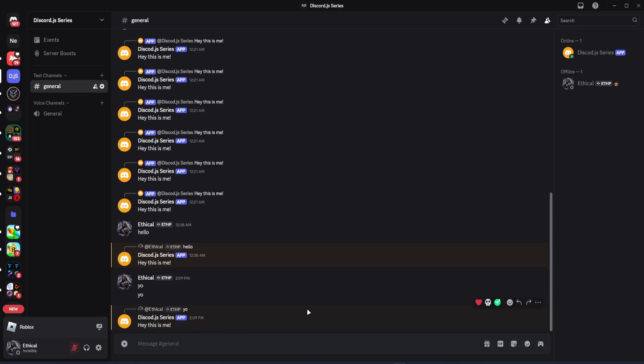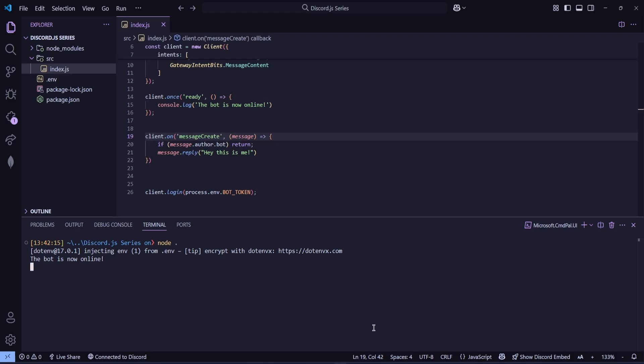We want the bot to only reply to specific messages, right? For example, we want it to reply how can I help you, only when someone says hello. So for that, we'll need to make some changes.